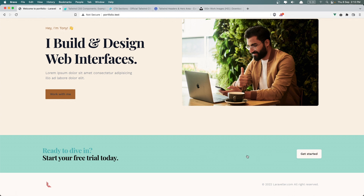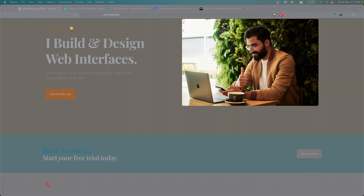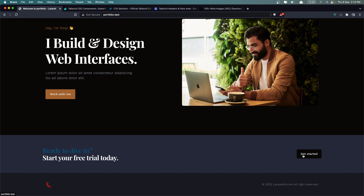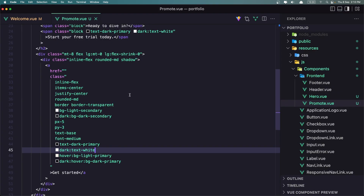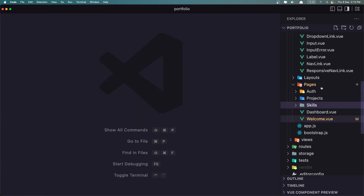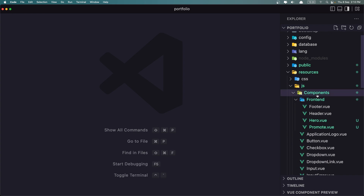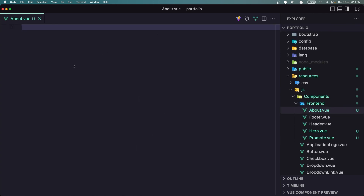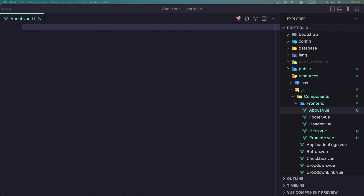Now if I go and check the Dark Mode — I think it's okay for now. Let's work with the About section. Close the Pro Mode and close this one too. Inside the frontend, let's create a new file — About dot view.